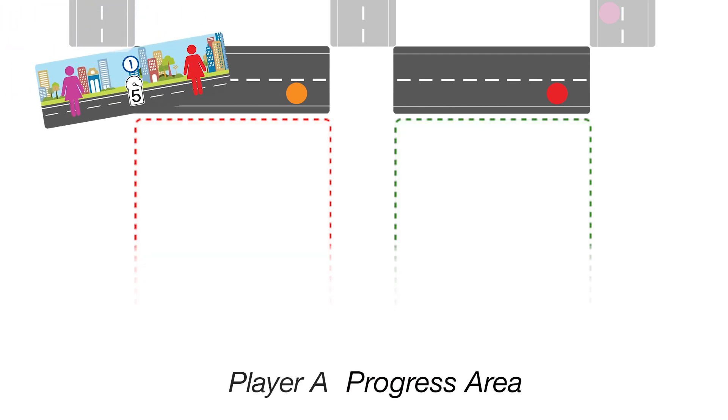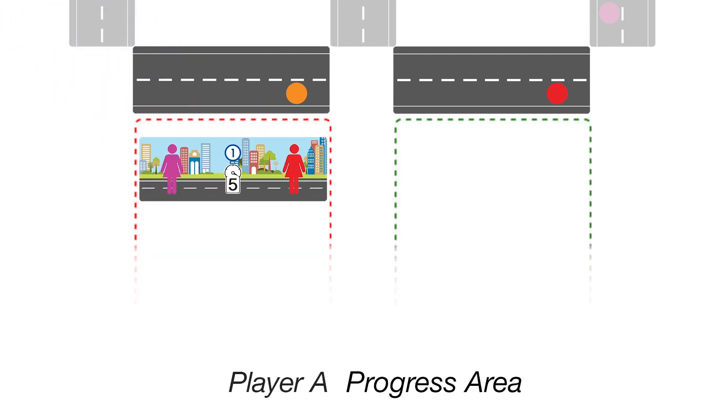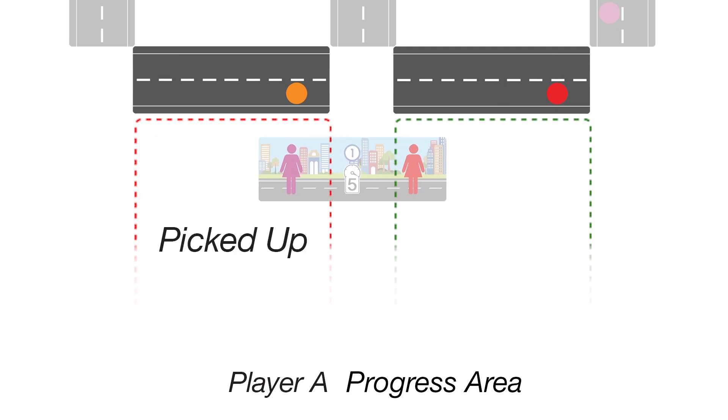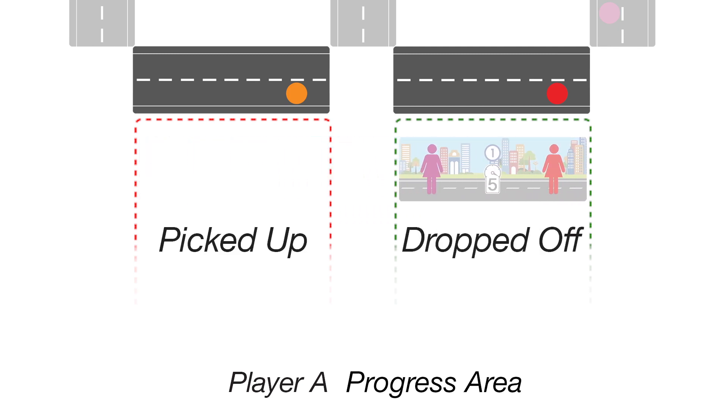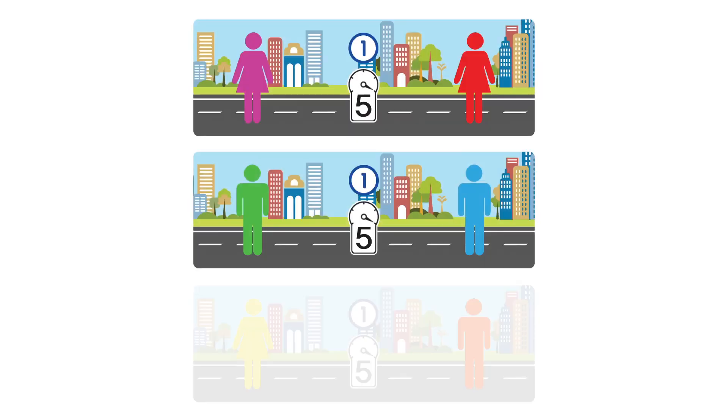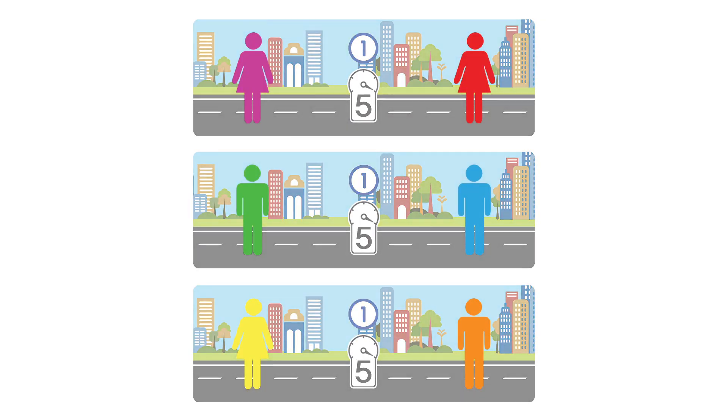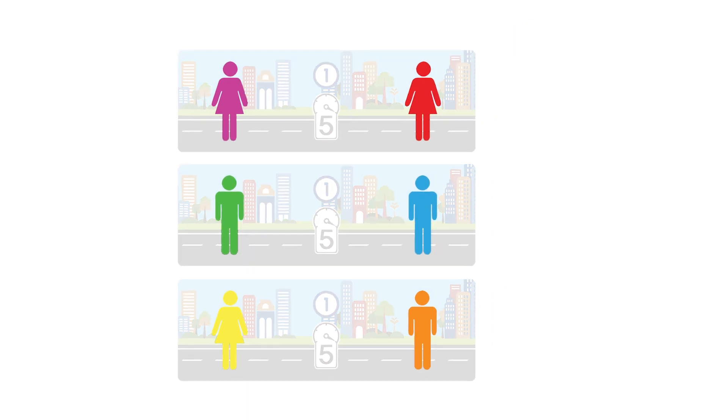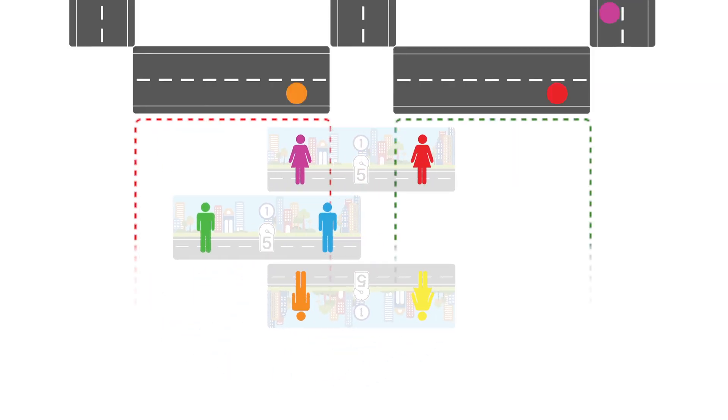During the game, a player's passenger cards will be placed in their progress area as a way to keep track of which passengers have been picked up and which passengers have been dropped off. Each passenger card has two passengers, which are treated as individuals and whose progress is tracked separately.